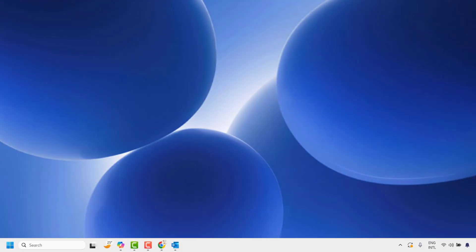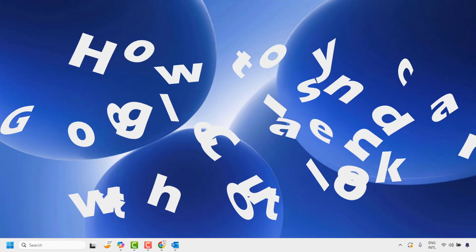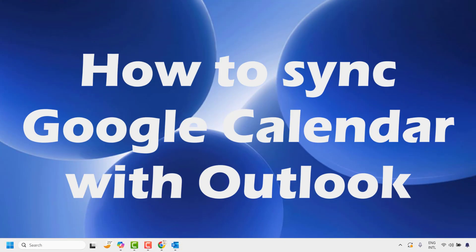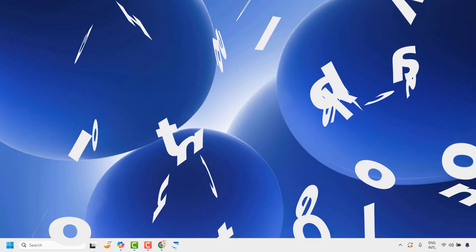Good day everyone, you're watching Raytube Fixes. In this video I'm going to talk about how to synchronize your Google Calendar with Outlook.